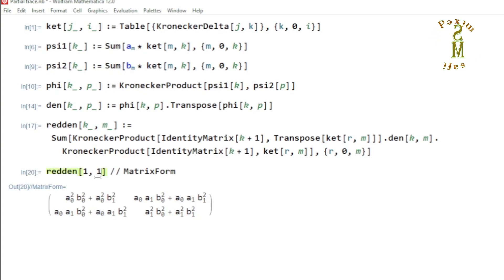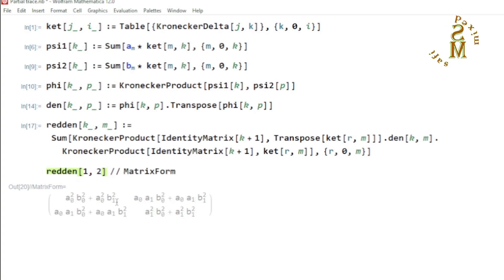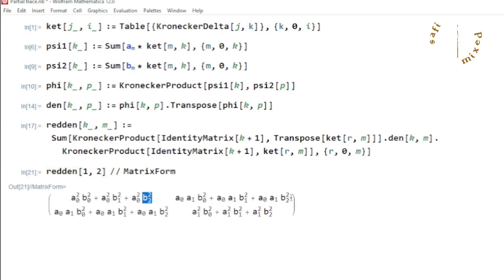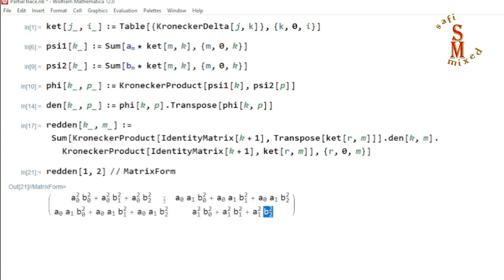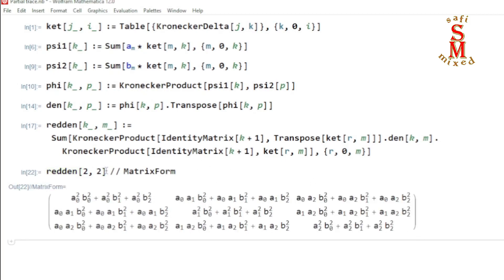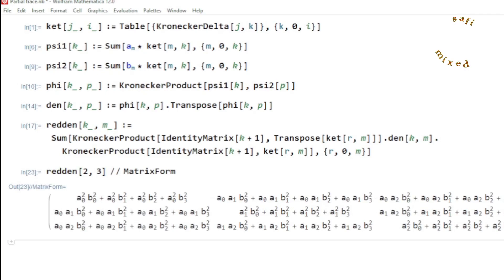If I change the dimension of the second marginal system from qubit to qutrit by putting a 2 here, then the probability amplitude B2 of the qutrit also appears in the final relation — you see B2 squared at multiple positions inside the reduced density matrix. Similarly, if I change the dimension of the first marginal system to qutrit, this will be a 3 by 3 reduced density matrix. You can change the dimensionality of individual systems to any level.